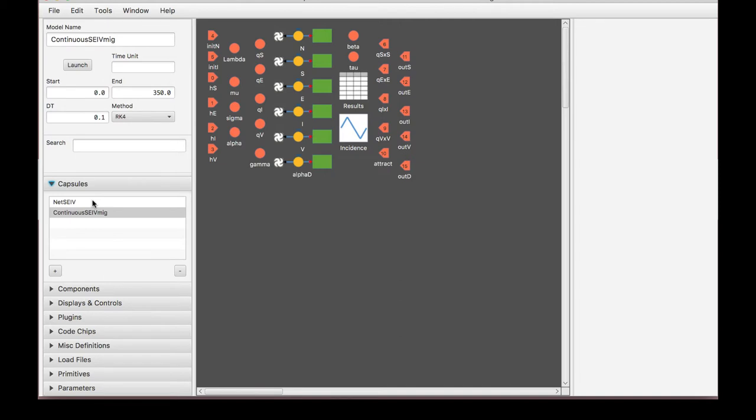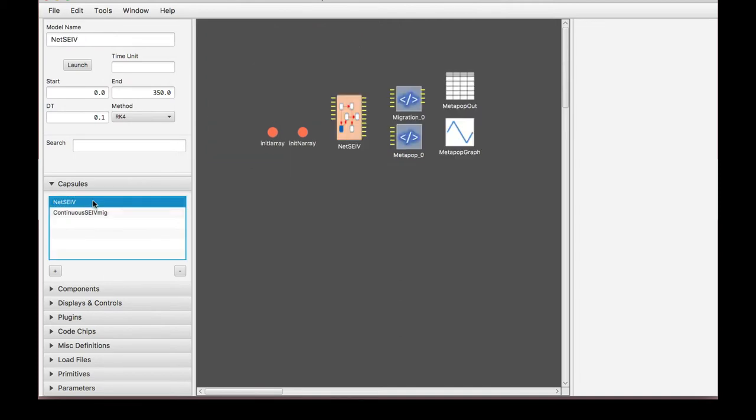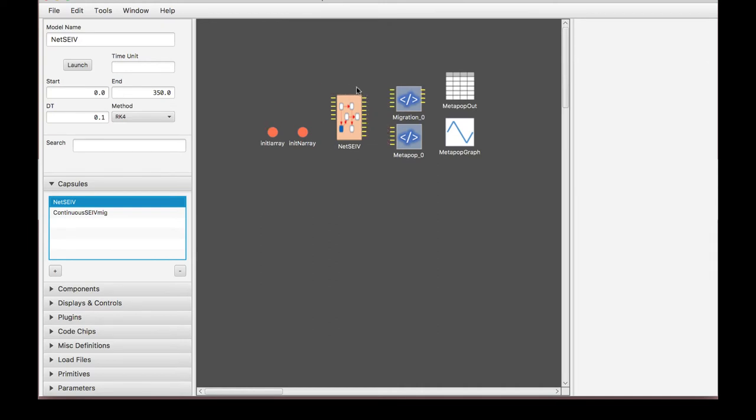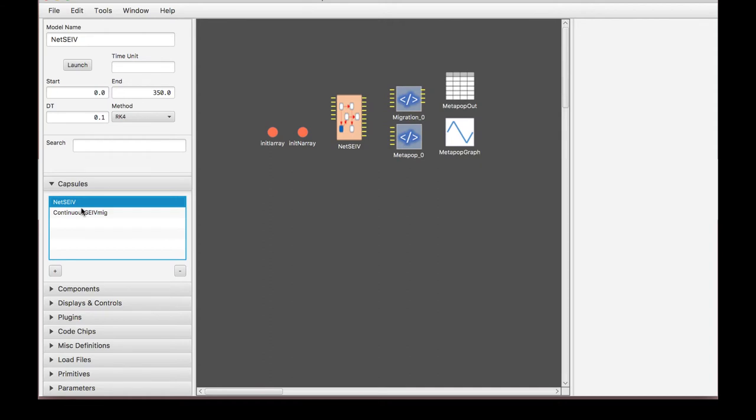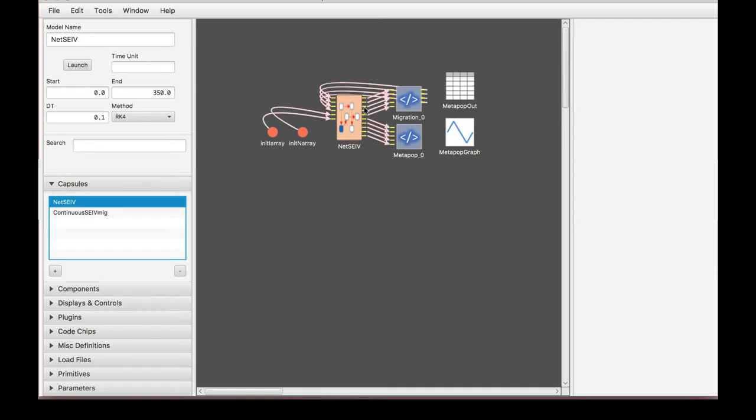And the way we connect it to the second layer is, so this is actually the representation of this entire layer in the net SEIV layer. So the continuous SEIV migration, I will say that again, in case it was confusing, is represented by this icon within the net SEIV layer. And the way we did that is by literally dragging this into here. And I'll show you that more in the next video.